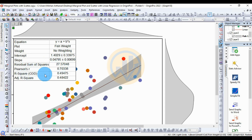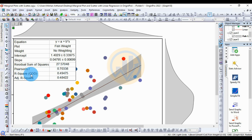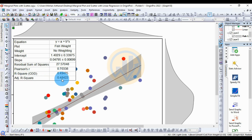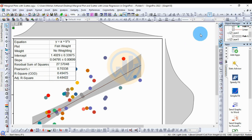The Pearson R value shows a highly positive correlation between fish weight and fish length: R = 0.70. The R-square coefficient of determination value is 0.49, and the adjusted R-square value is 0.48422.